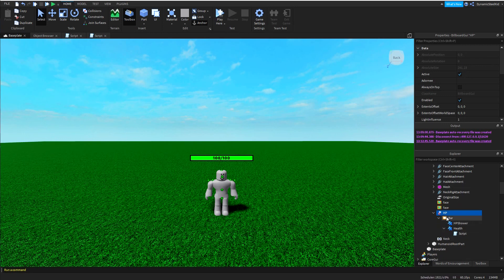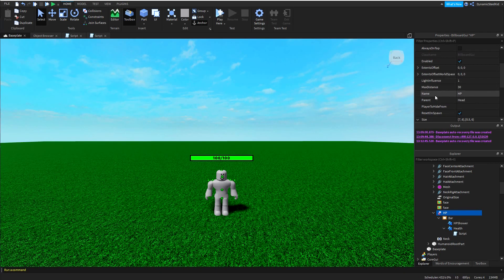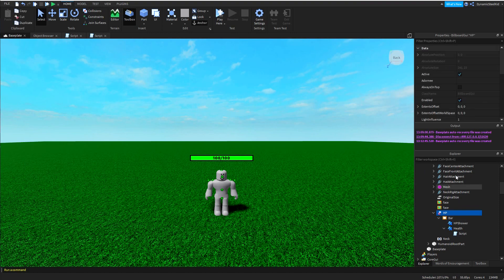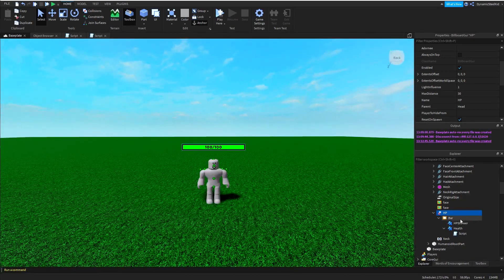Inside this GUI I have quite a few things. I'm going to run through them really quick before we start scripting. First thing is the actual billboard GUI itself — I named this HP. If you want to reference this with a different name, remember to reference it by its correct name. The main properties to note are Size, StudsOffset, and MaxDistance. MaxDistance basically says how close the player has to be to show this health bar. I set this to 30, which I believe is the distance in studs. 30 seems like a pretty good medium.